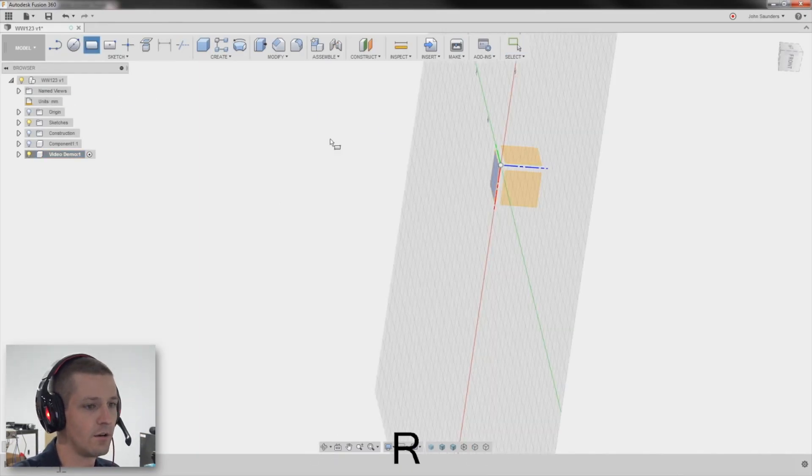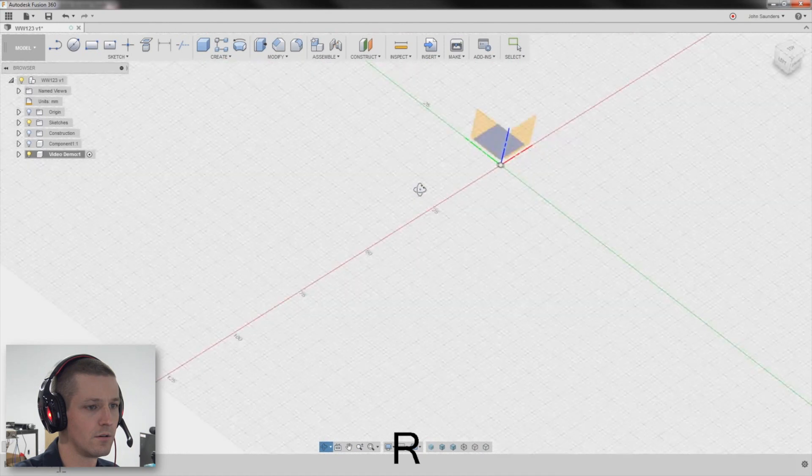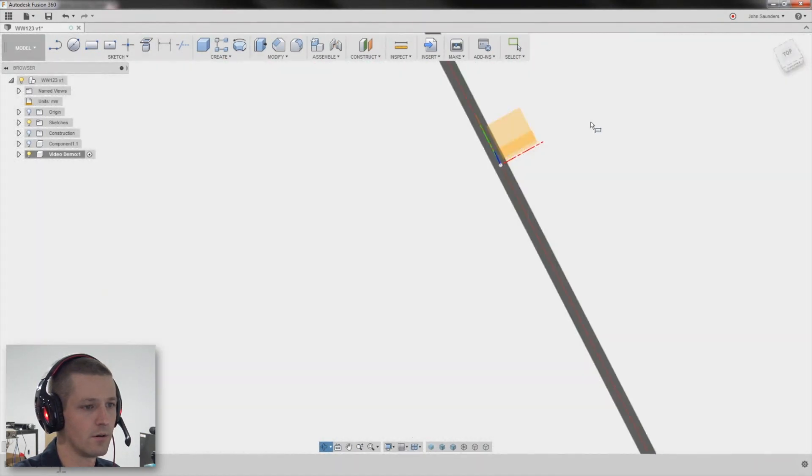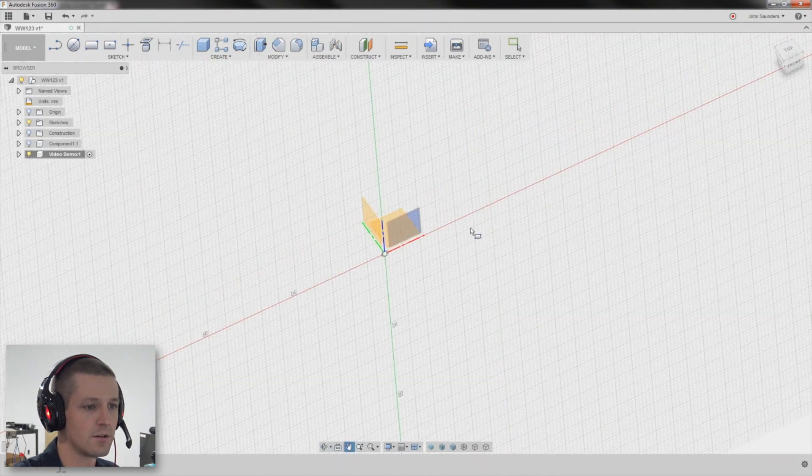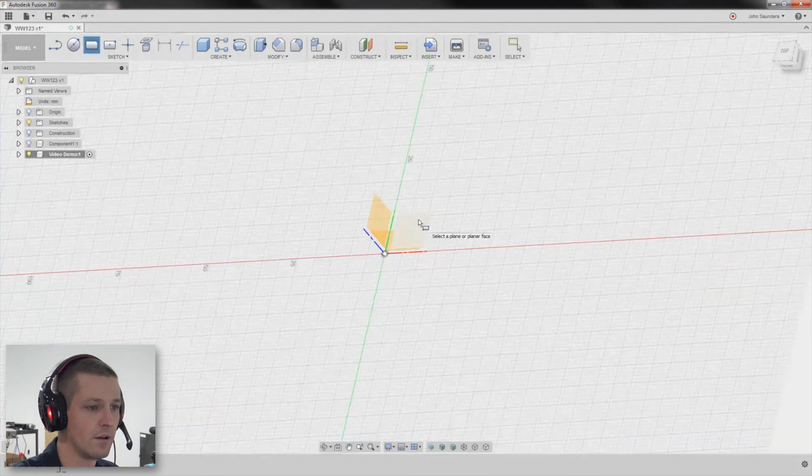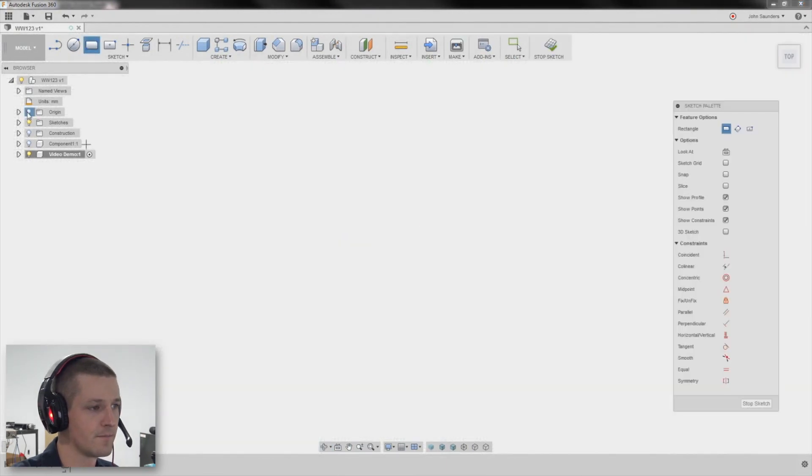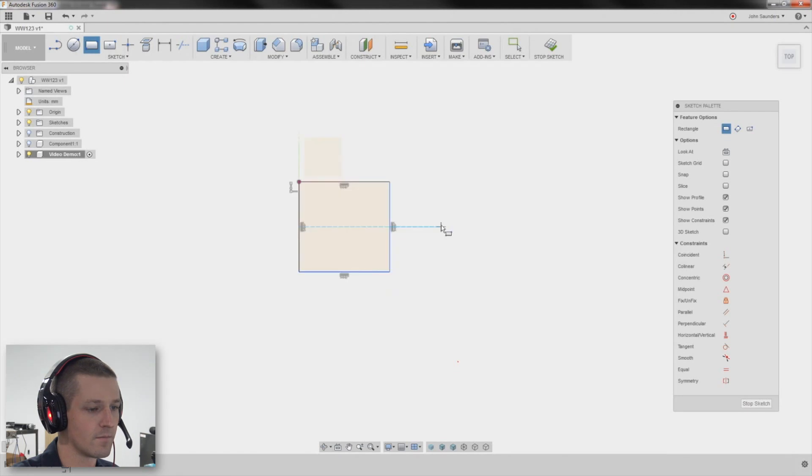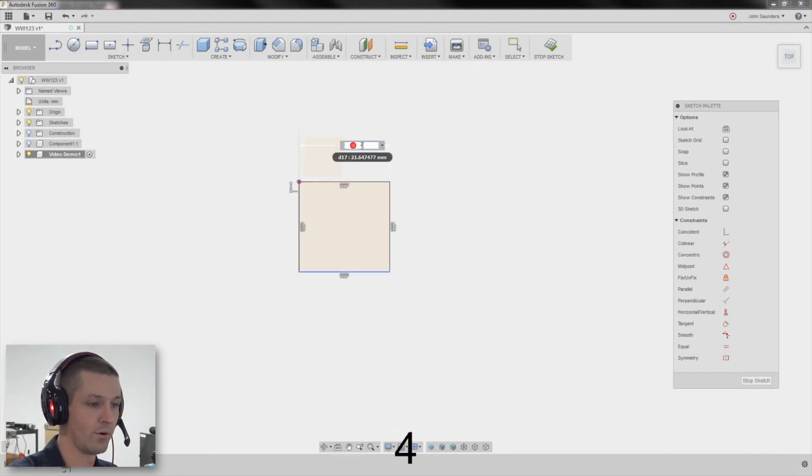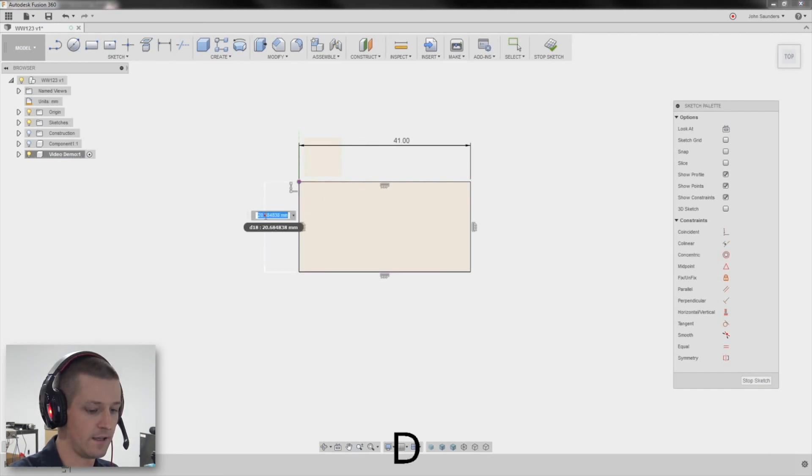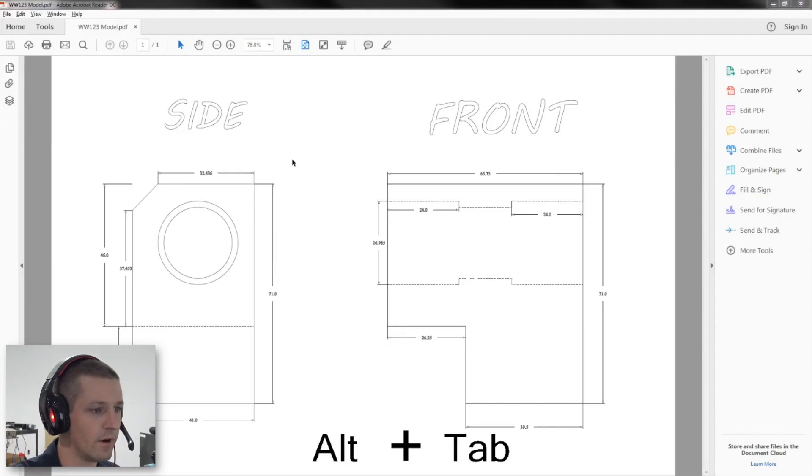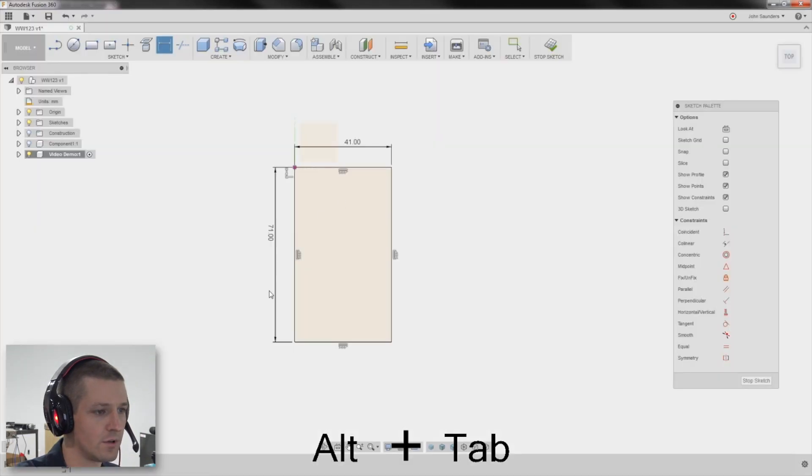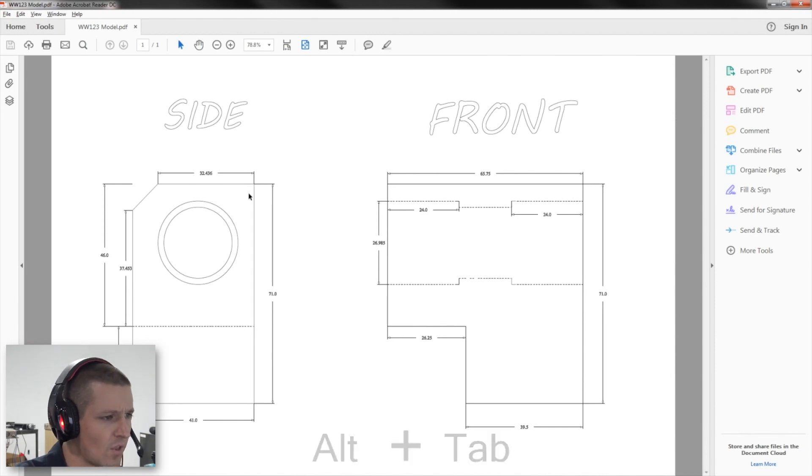So R for rectangle. Let's see here. I want to sketch on this plane. So that's the plane that's perpendicular to my Z. D for dimension. And it was 41 by 71. Does that look right? 71 tall, 71 tall, 41 wide. 41 wide.